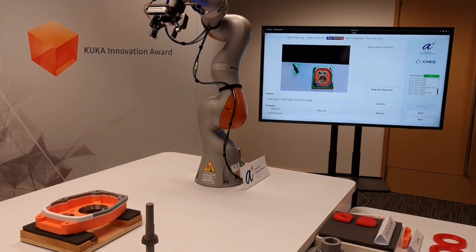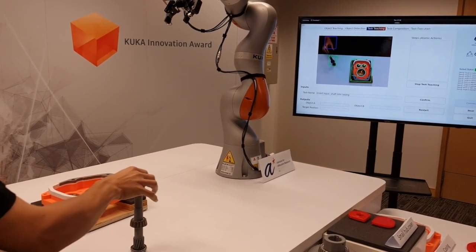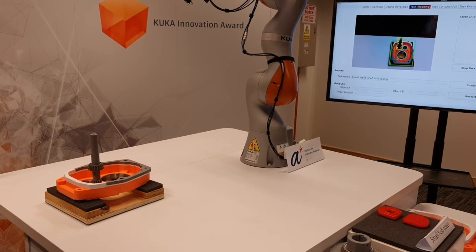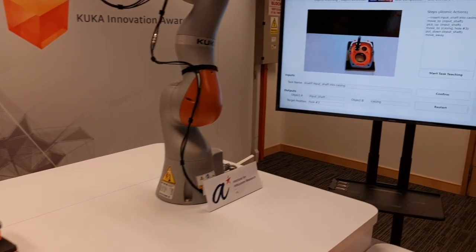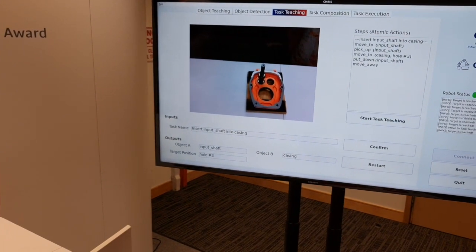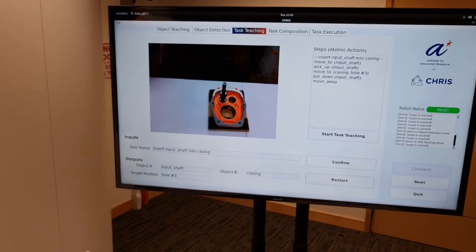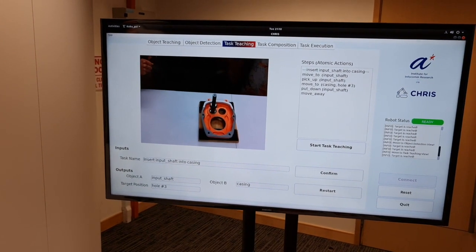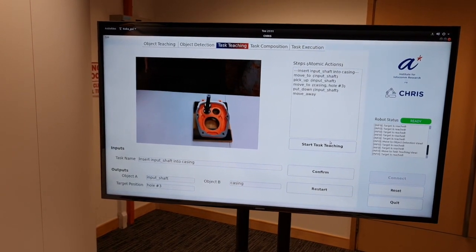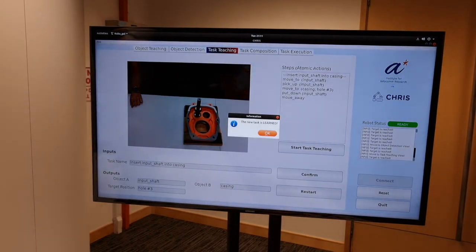I am ready. Please teach me the task. On the interface, we can see that I have the option to insert the shaft in different holes. For instance, I can choose hole number three, and then stop the registration process. We can now see on the right side of the interface that Chris understood the proper structure of the task. We find the main steps: pick up the input shaft, move it to the casing hole, which hole, and the last step — put down the input shaft for insertion. On the bottom left, we can also see that the correct objects are identified and the hole position as well. I can confirm this task, which is now added to the system.